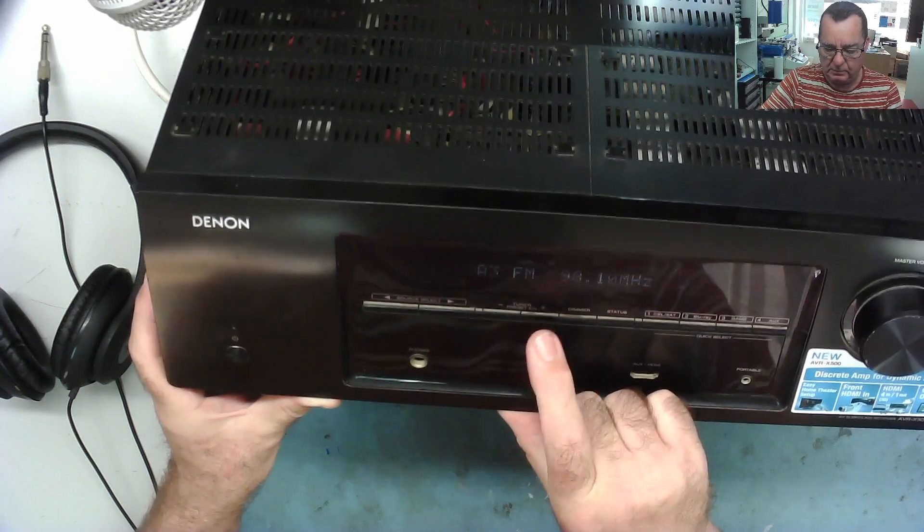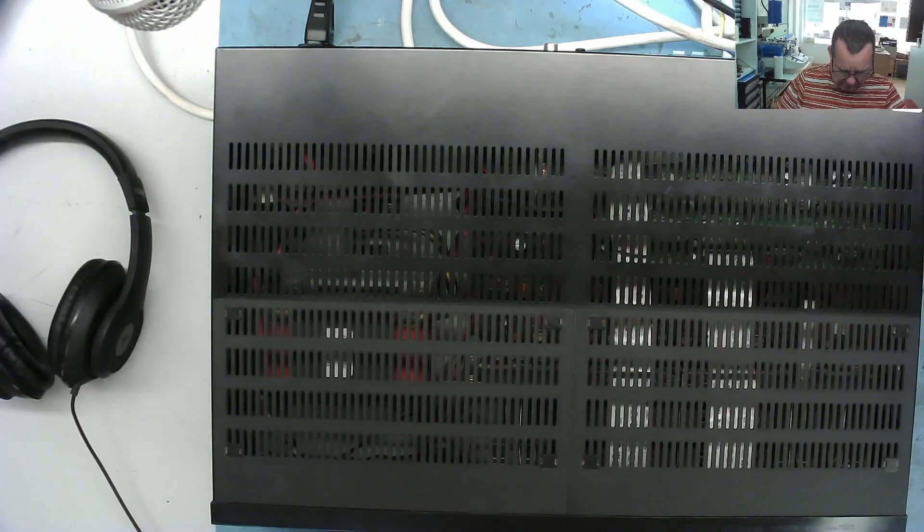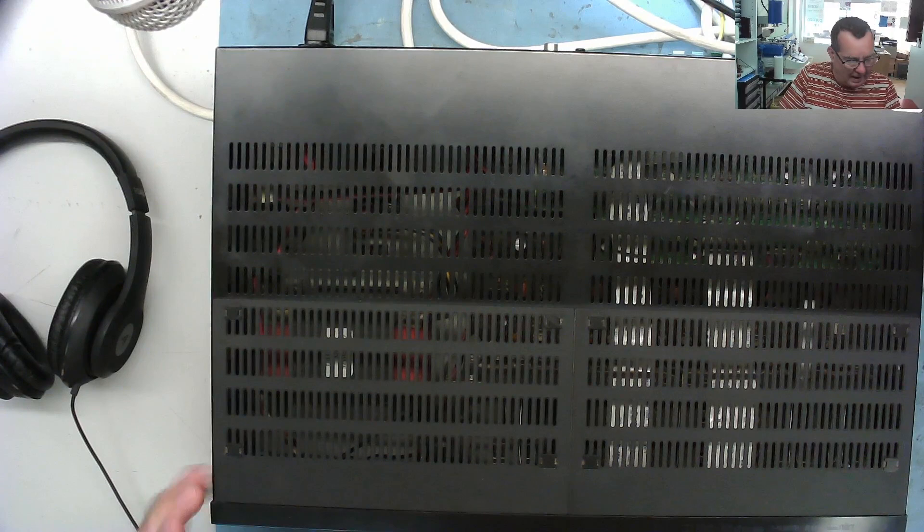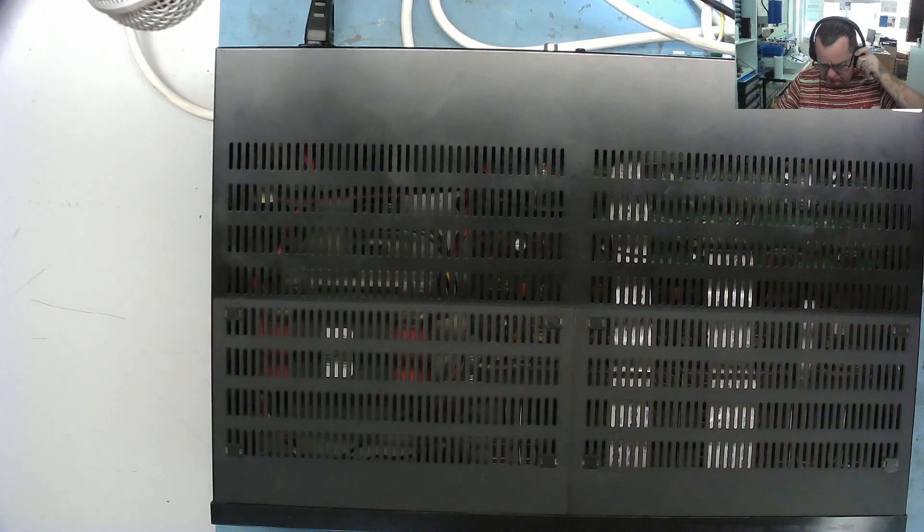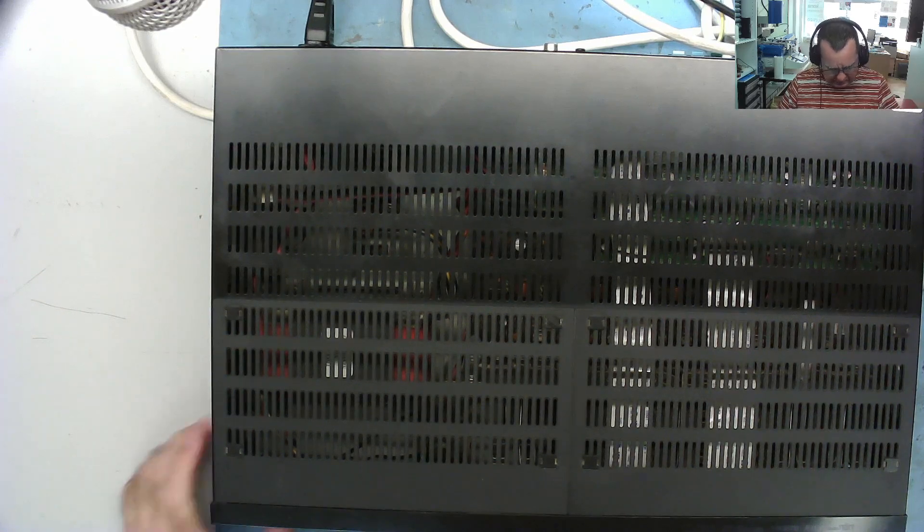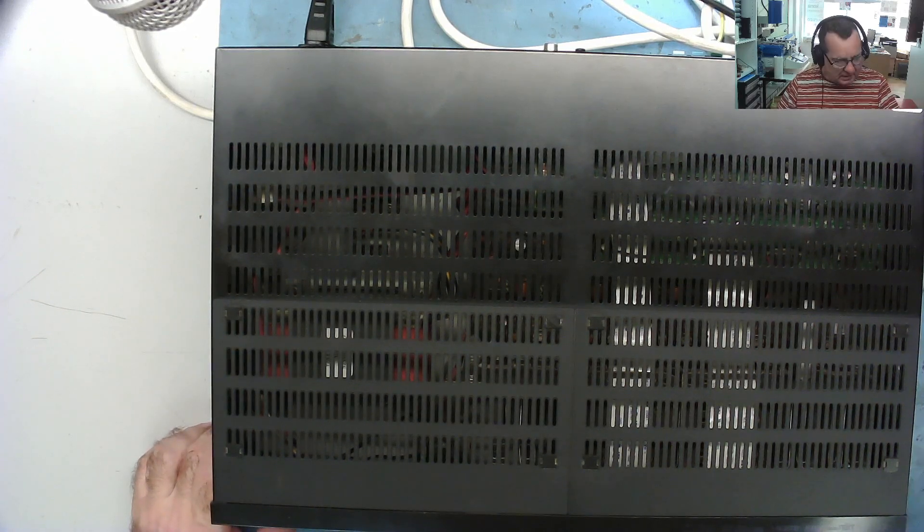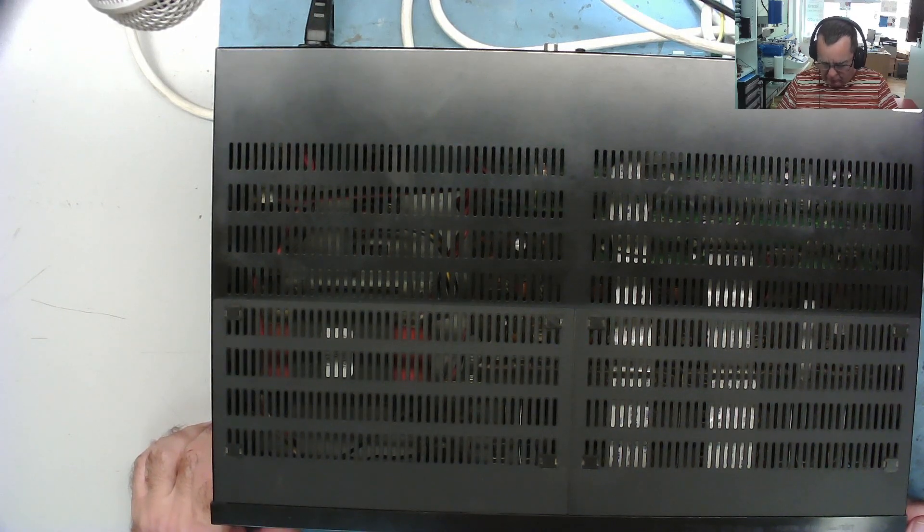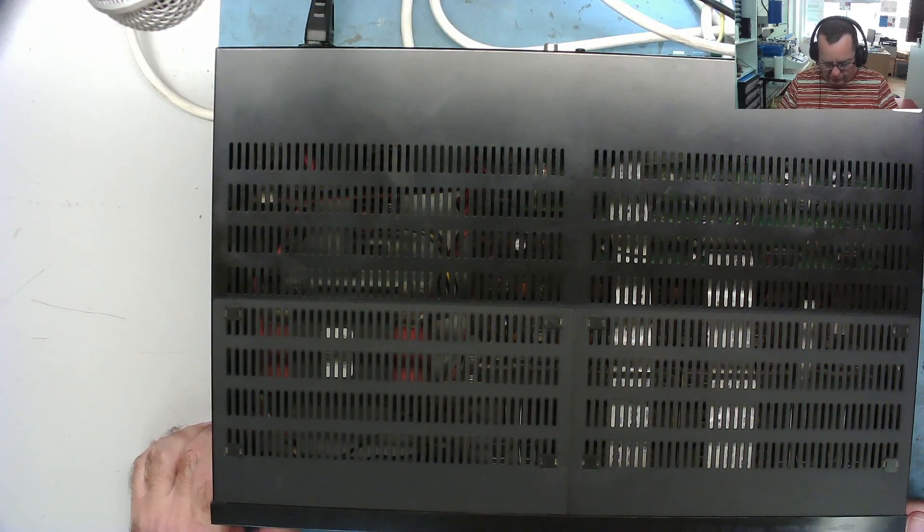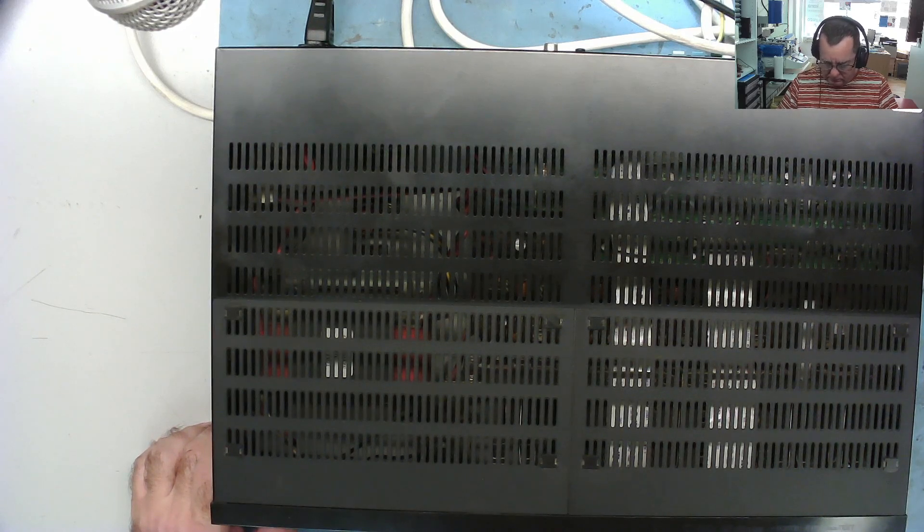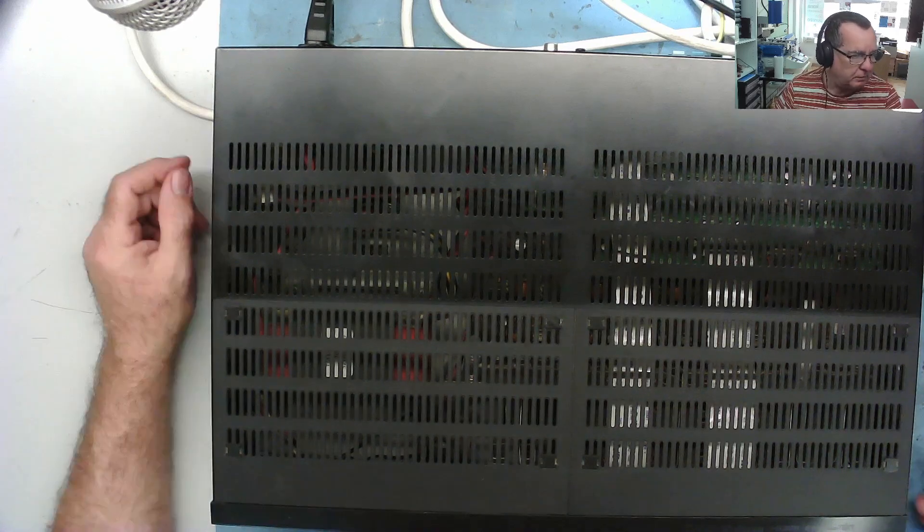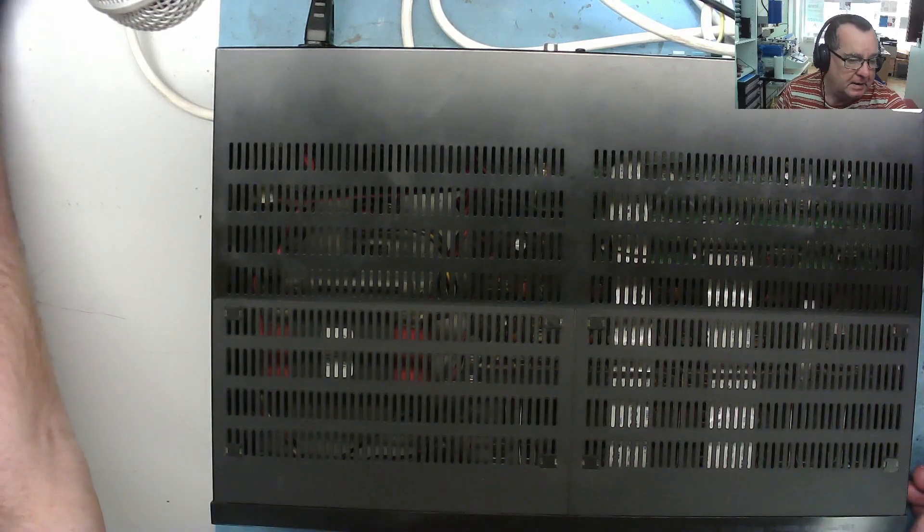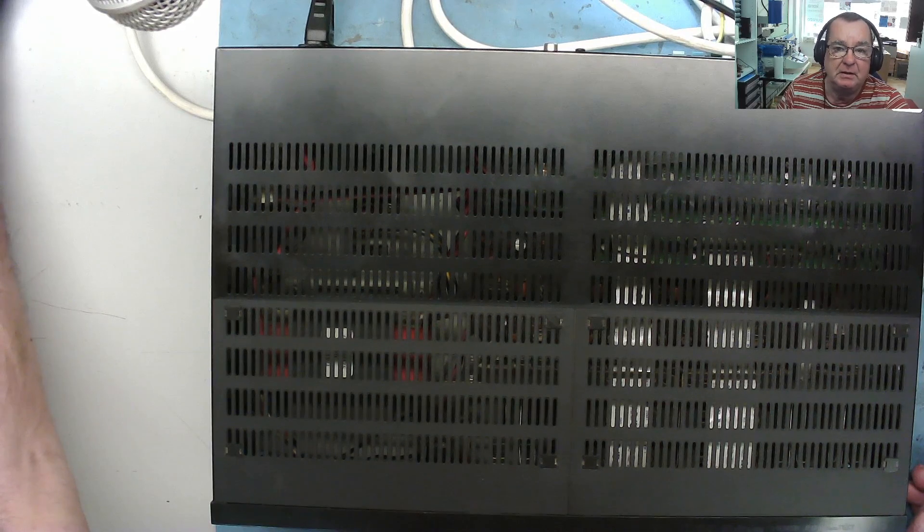I get nothing out of it. I'll try the headphones in as well. I get nothing out of it, nothing at all. I get a slight click on the speakers when I turn it on and off, or rather when I turn it off, not when I turn it on. I don't know, it's not doing anything really.